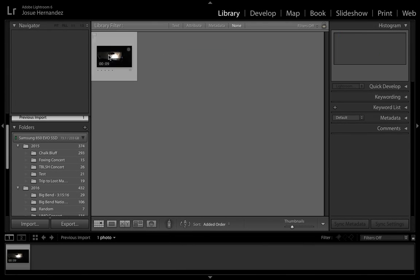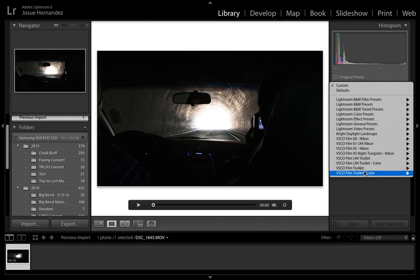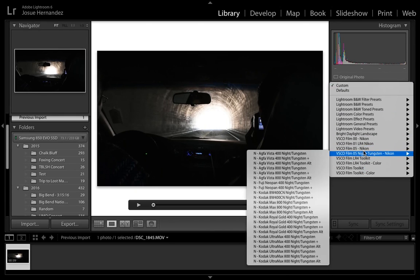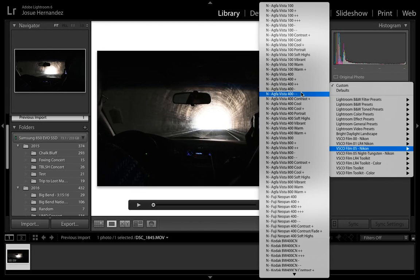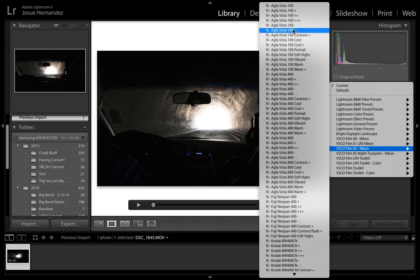Once the clips are imported, you want to stay in the library tab, and then to the left of the folder there should be a drop-down box. In that drop-down box, you should have all the packs that you bought, and then you can just look through all the presets that the pack included.